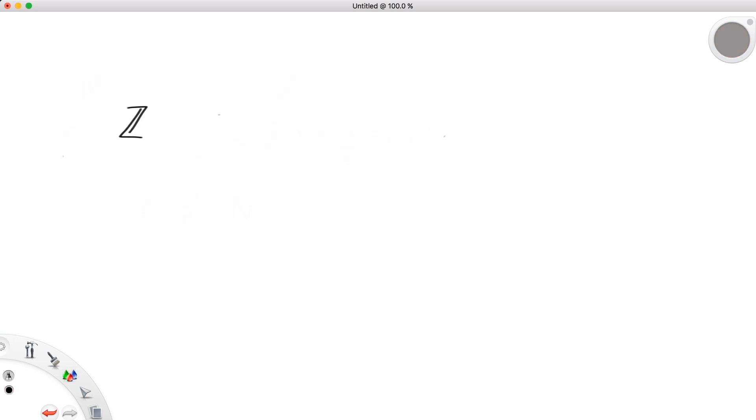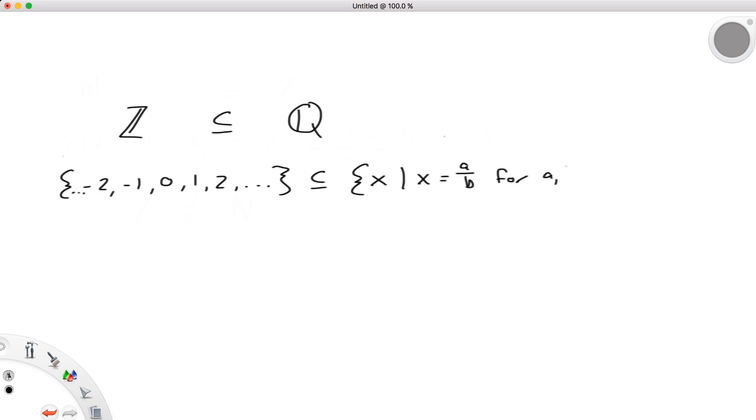We would be able to continue this though, by stating integers are a subset of the rational numbers. Rationals, remember, are essentially any number that can be represented as a fraction. Since we can write every integer over 1, they can all be represented as fractions, and so all belong to the set of rationals as well, thus making them a subset.